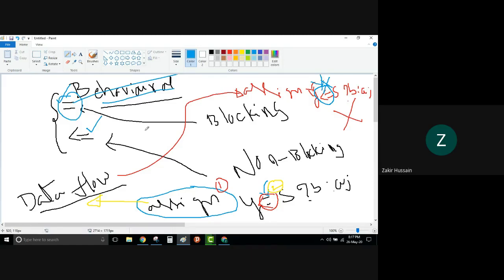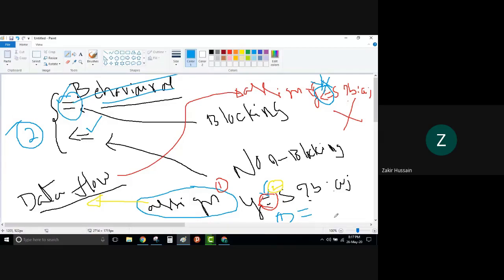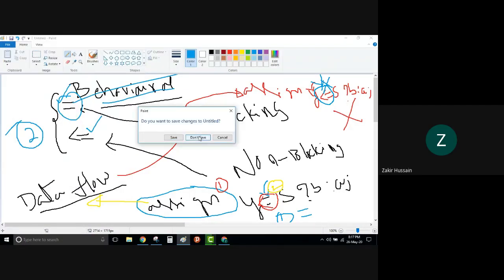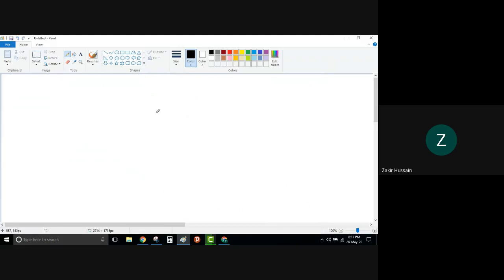So the conclusion is: behavioral level modeling has two types of assignment operators. In data flow level modeling, we have only one type — the equal-to. That is the point we have to remember. Now let us look at what happens if we use the blocking assignment operator.